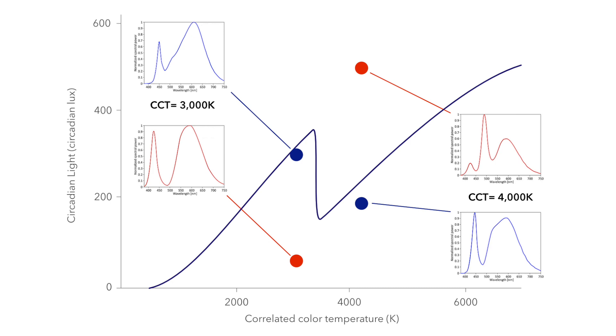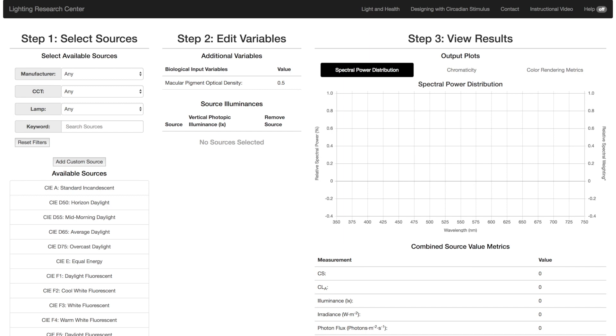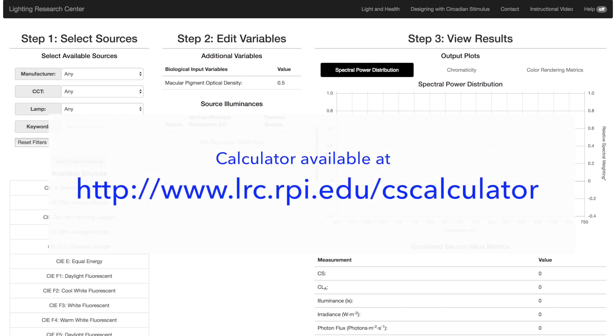In the last video in this series, we talked about the importance of designing lighting for health using the Circadian Stimulus or CS metric, rather than relying on other metrics such as CCT. To assist you in doing this, we created a calculator that allows you to determine circadian stimulus and circadian light.